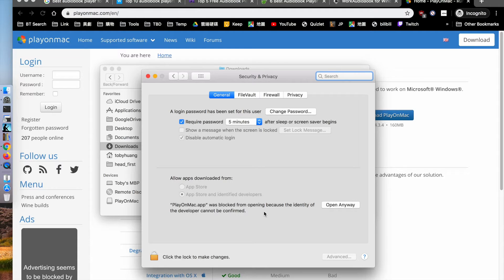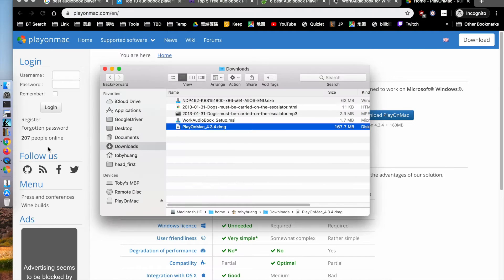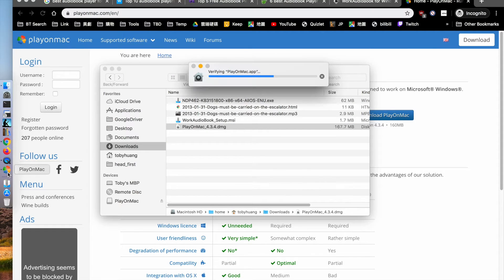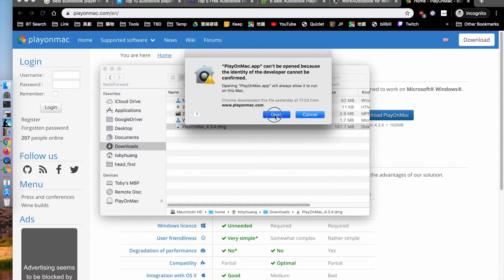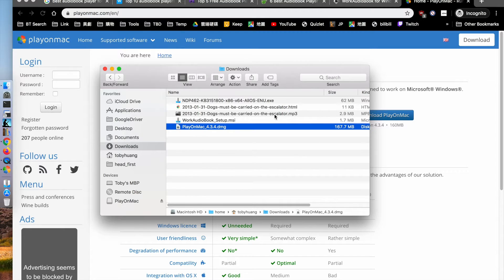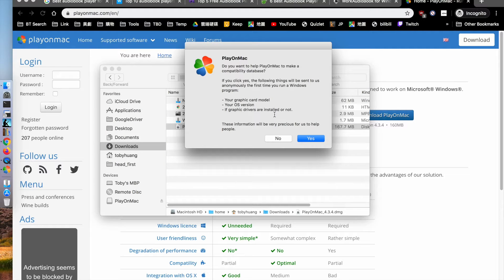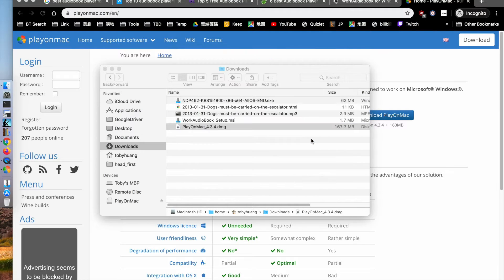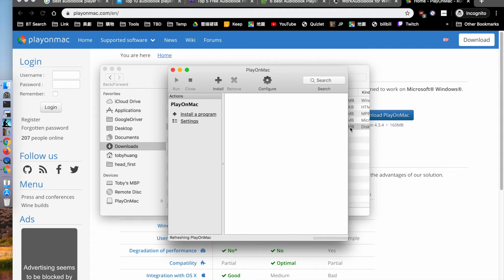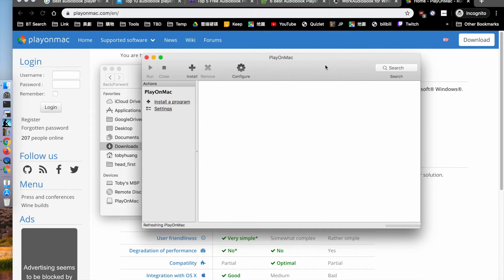You have to open it from Anywhere in the security settings. After that, you can just open it. Now we have PlayOnMac running.